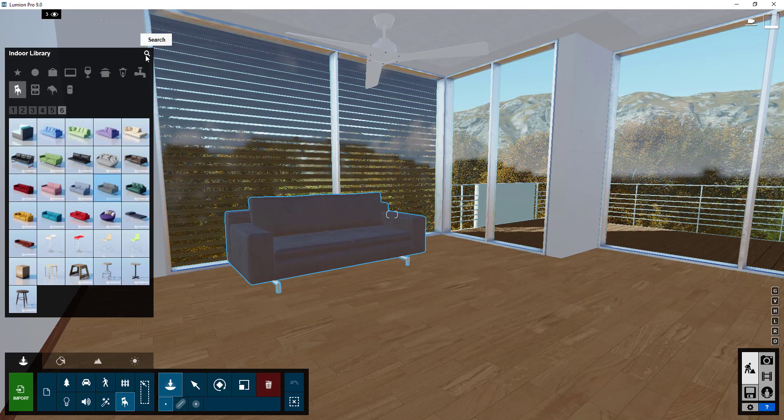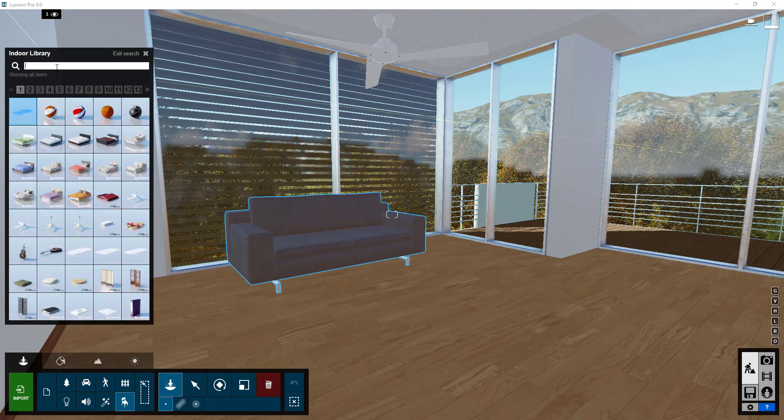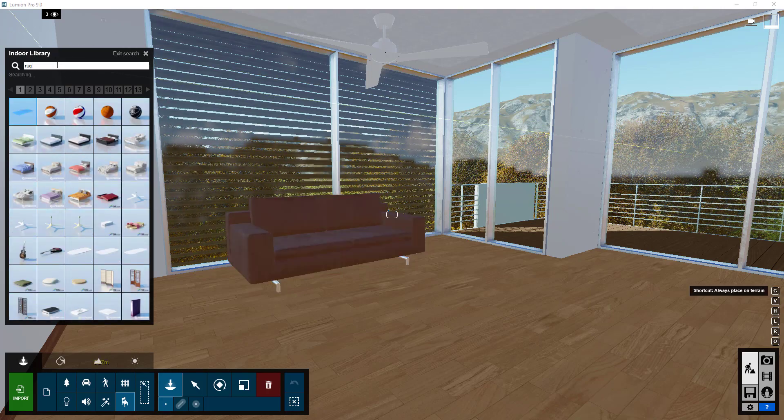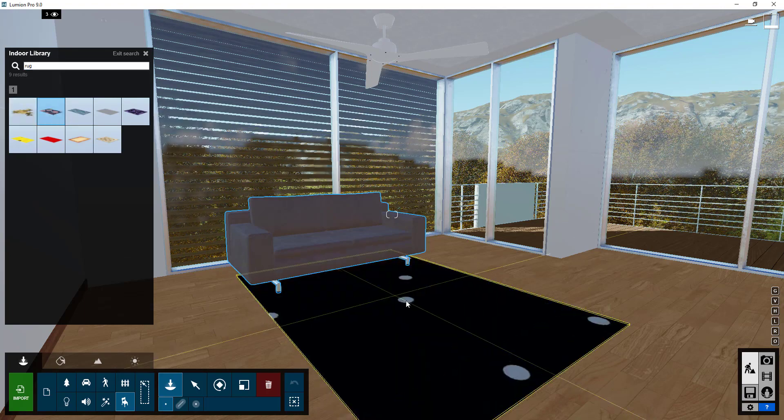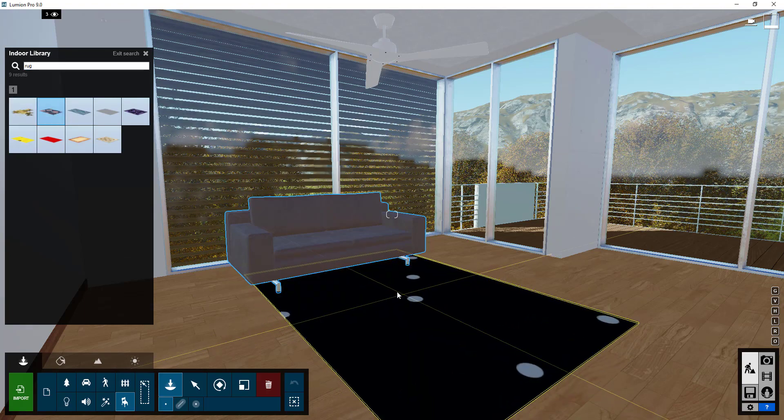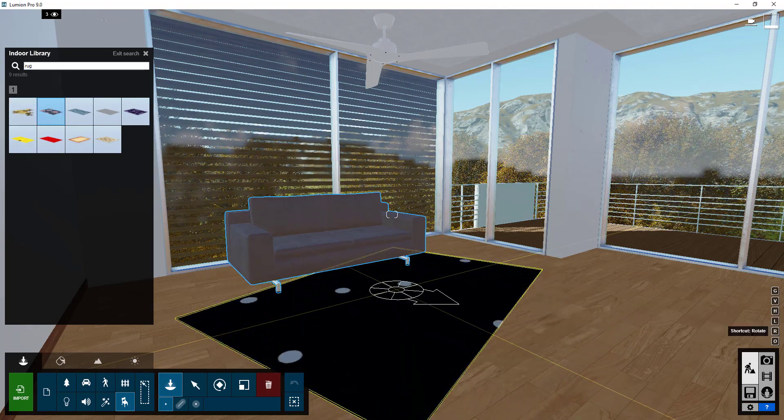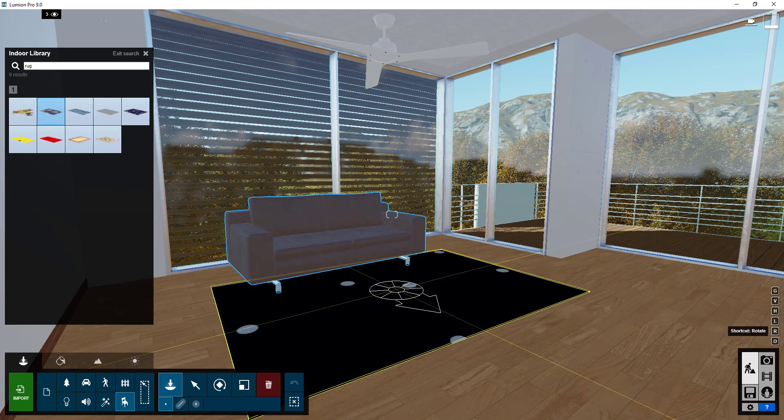And we'll just click here in order to place the sofa. We'll do a real quick search for like rug. We'll bring in a rug right here on the ground and I'm going to rotate that this way.